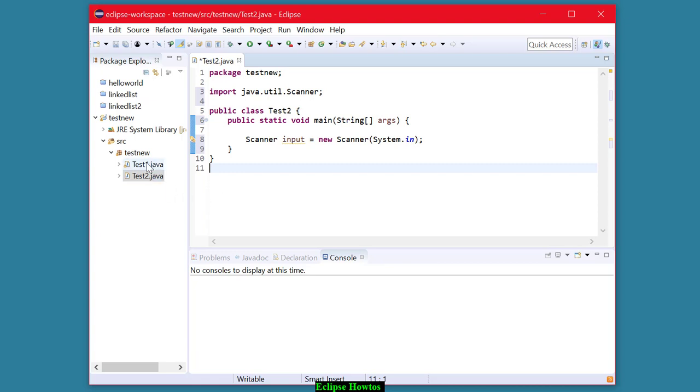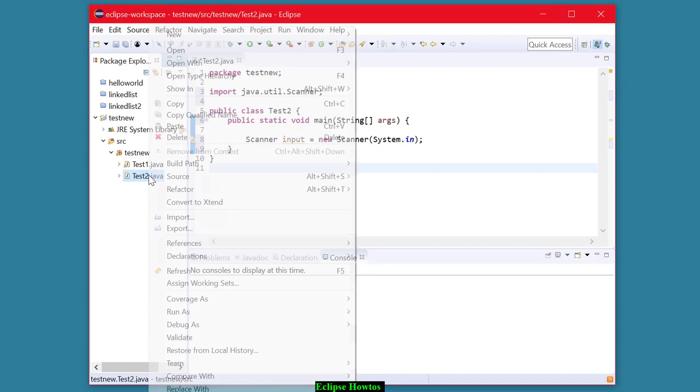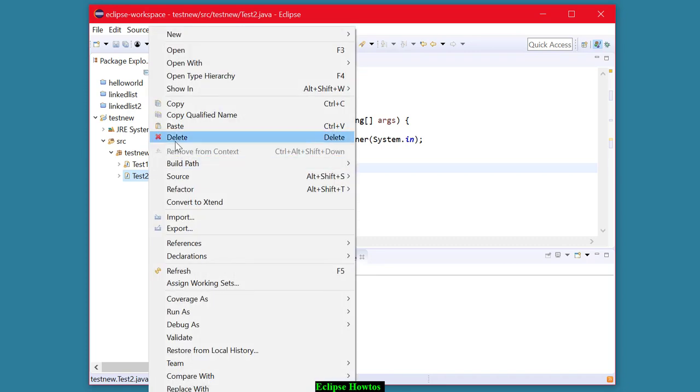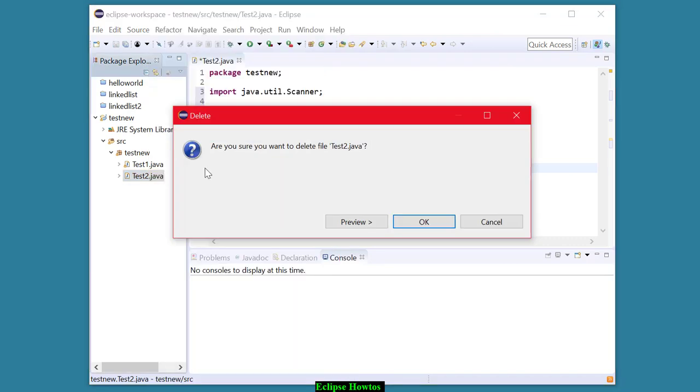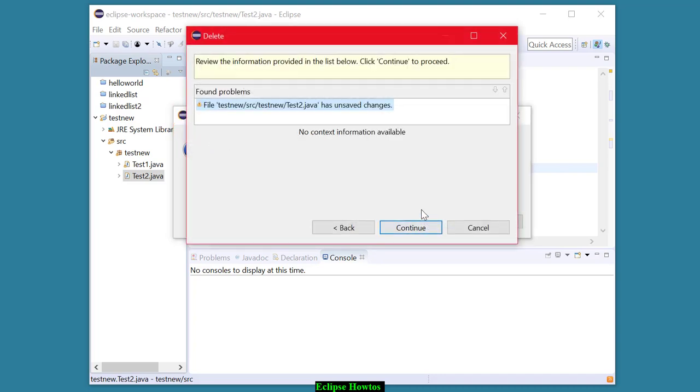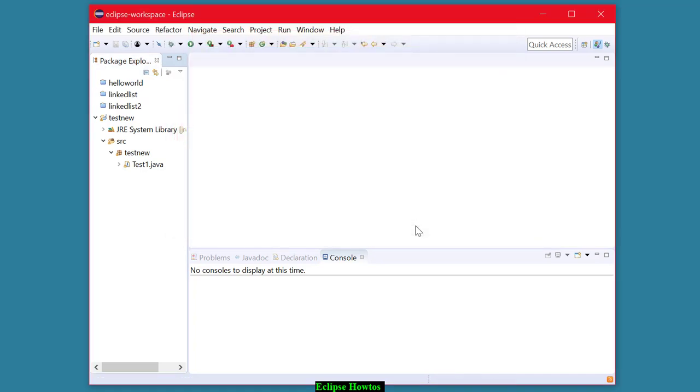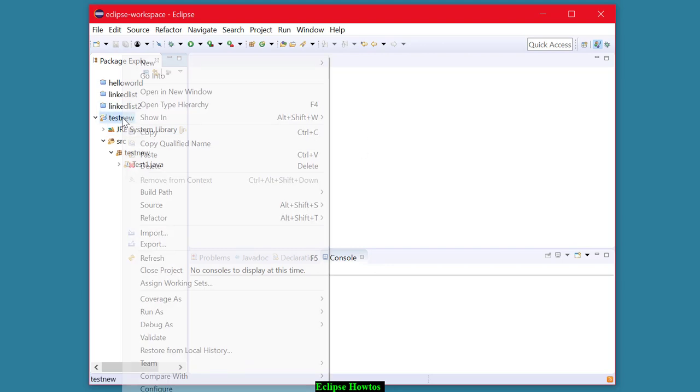Now, if you want to delete a particular program, you can certainly do that just by right-clicking on it and hitting delete. You get a prompt here to make sure that that's what you want to do. And that'll get rid of it. You can get rid of an entire project if you want.